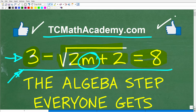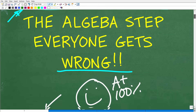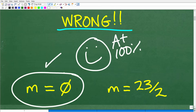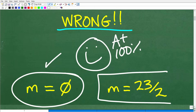So, pretty straightforward problem here: three minus the square root of two M plus two is equal to eight. What is the answer? Well, let's go ahead and take a look. The correct answer is this: there is no answer.